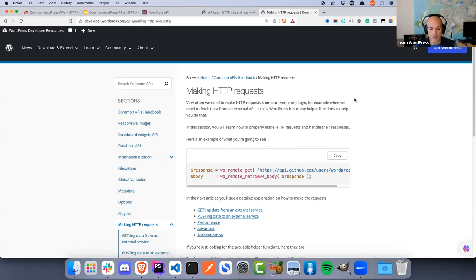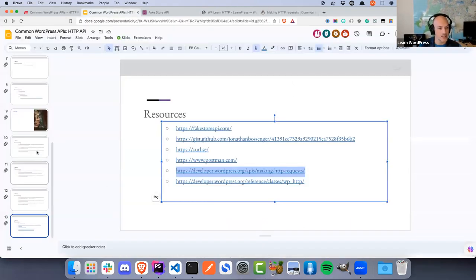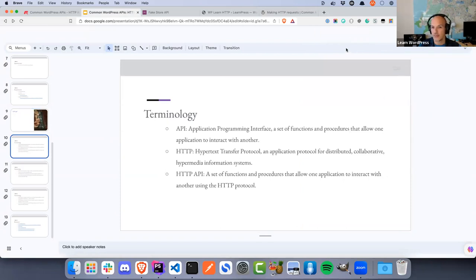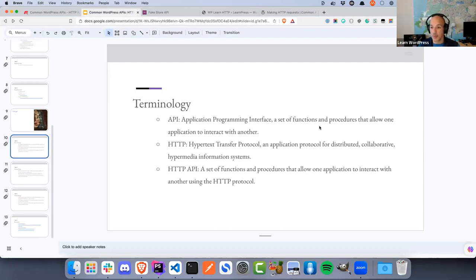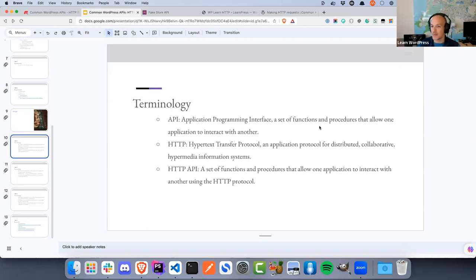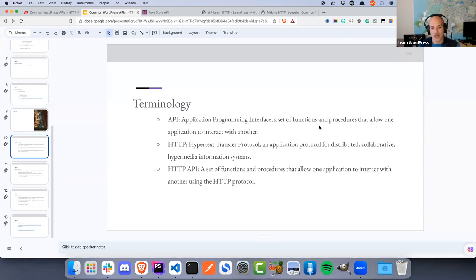Before diving in, let me cover terminology. An API — Application Programming Interface — is a set of functions and procedures that allow one application to interact with another. If you've used register_post_type, add_action, or add_filter in code snippets, those are considered an API: your plugin or theme (one piece of software) interacting with WordPress core (another piece of software). HTTP — Hypertext Transfer Protocol — is the protocol the internet runs on. When you go to a website, the URL is either HTTP or HTTPS — that's the HTTP protocol sending and receiving data.